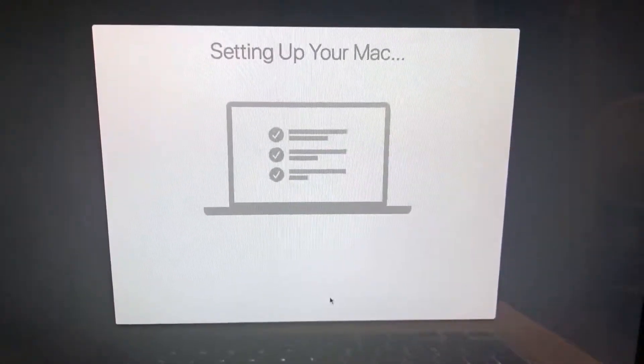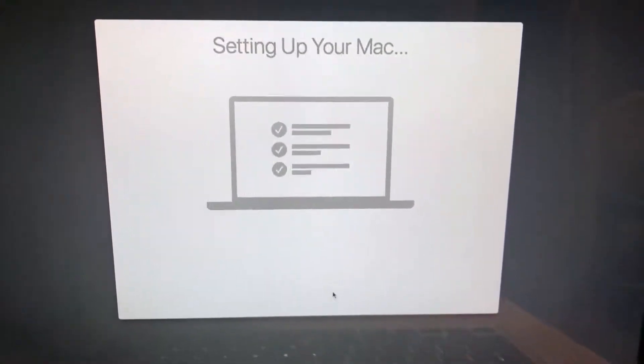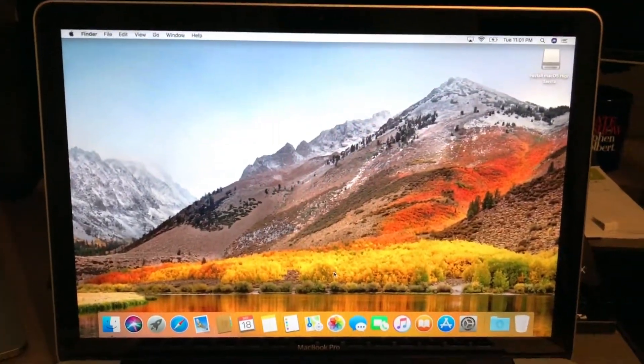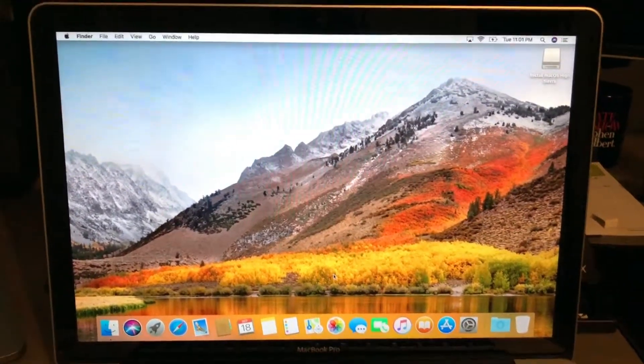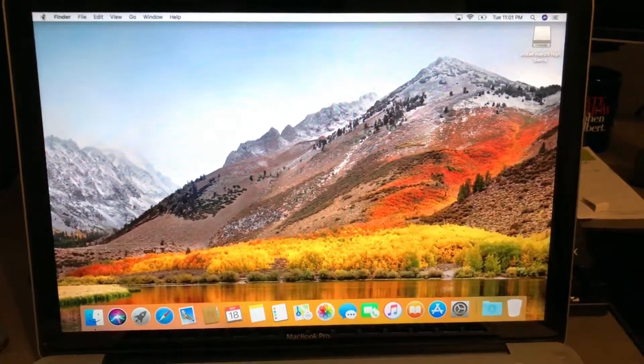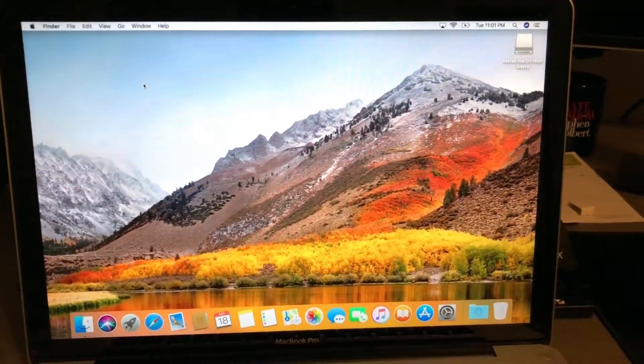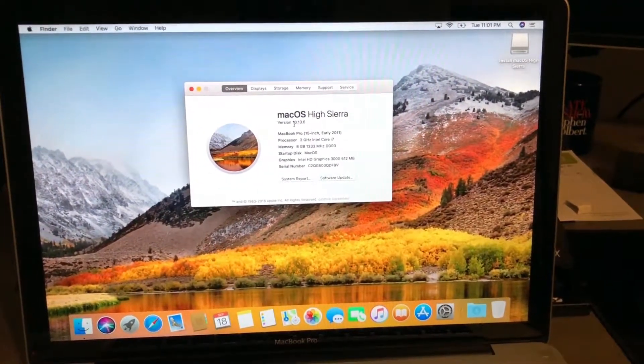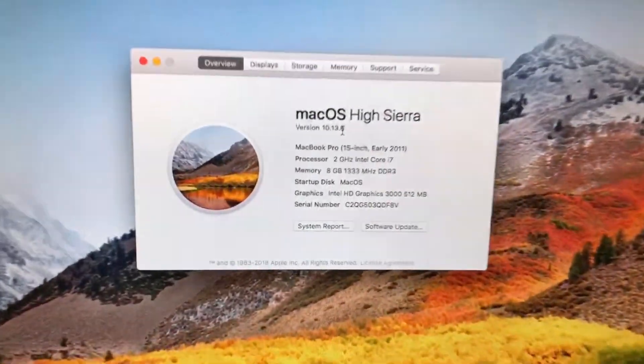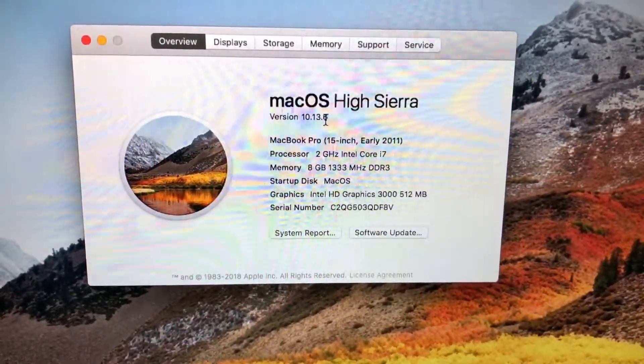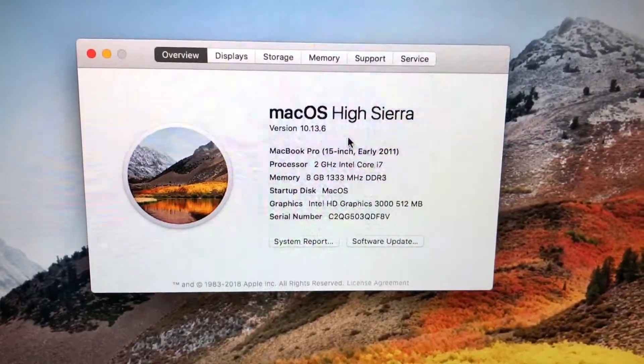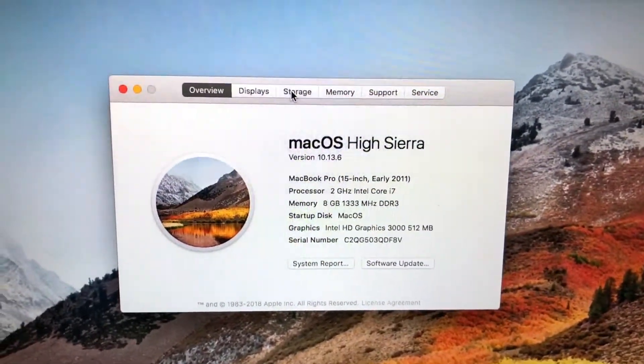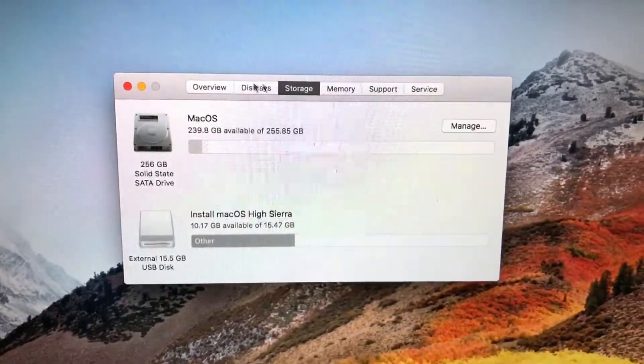We are to the home screen now. This is the stock home screen. Let's see what version we're running. We are on 10.13.6, and I believe this is the final version that will run on this computer.